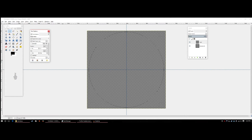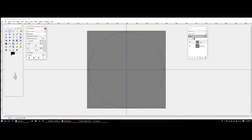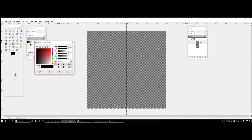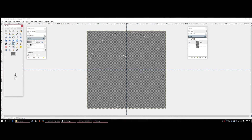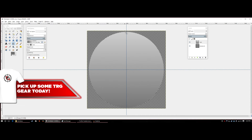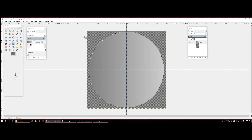Leave the selection open and go to the Gradient tool. We'll set up two colors: a dark gray — the HTML code is 707070 — click OK, and then a lighter gray for the secondary color. Hold Ctrl, then click and drag your mouse upward to create a gradient from bottom to top across the circle.